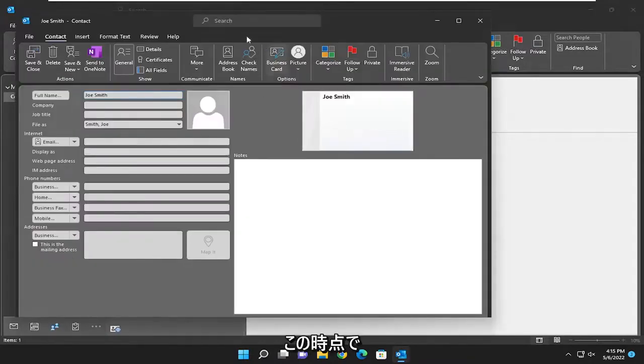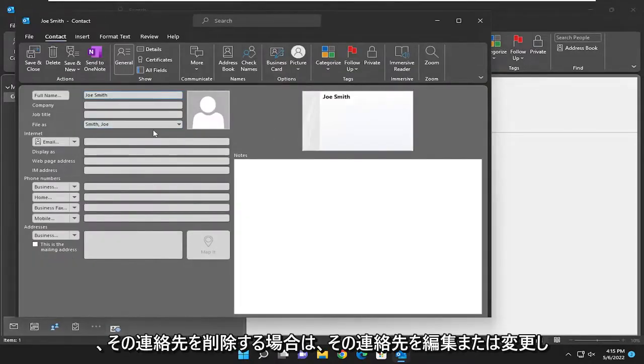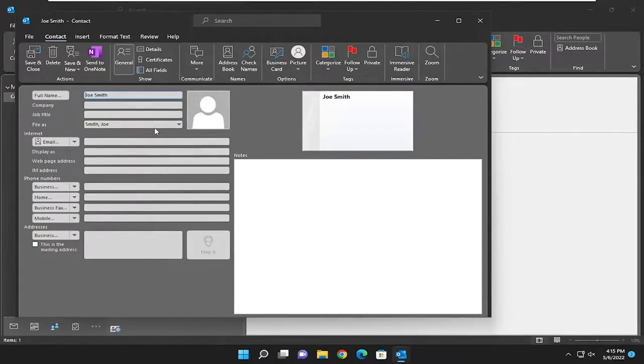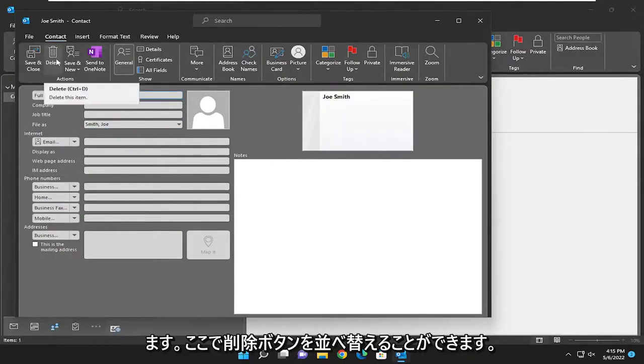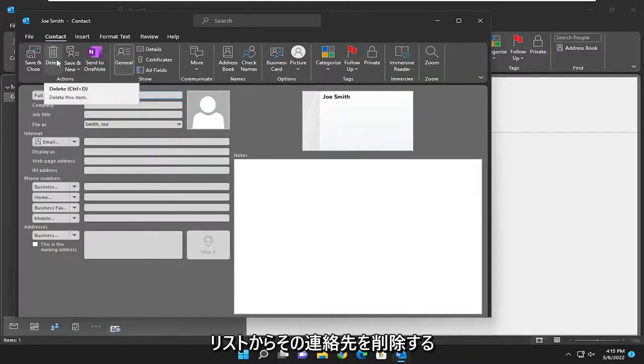Now you can edit or modify that contact. If you want to delete that contact, you can select the delete button up here and that will remove the contact from your list.